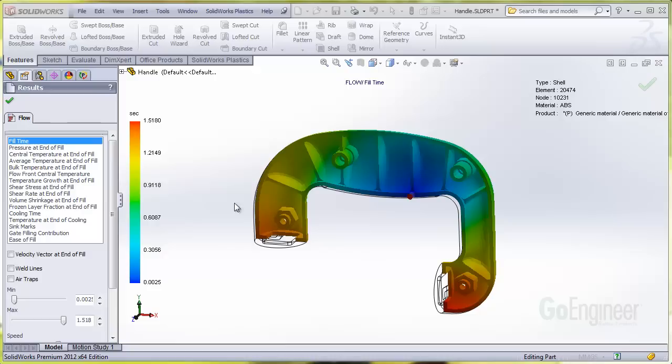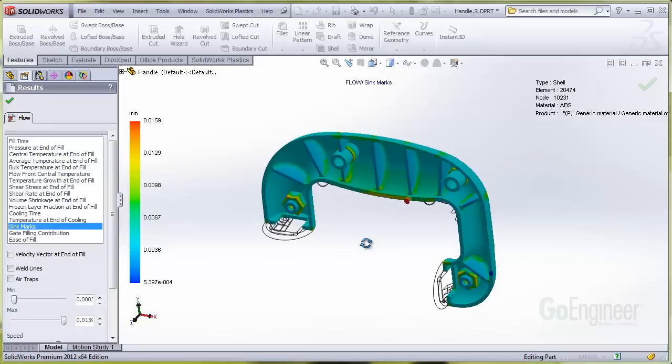When the analysis is complete, you can look in the results list and find the sink marks entry and select that. You can adjust the legend ranging to exaggerate the colors if you wish, like this.